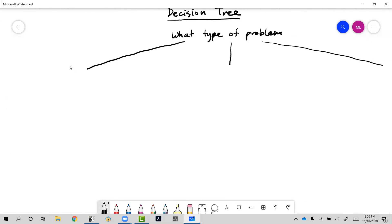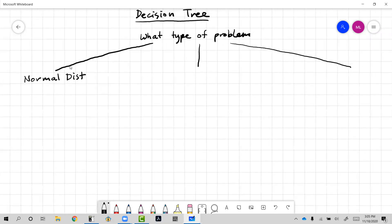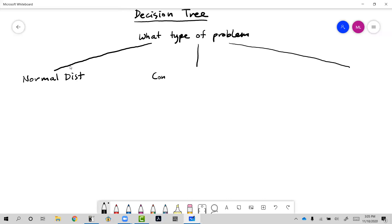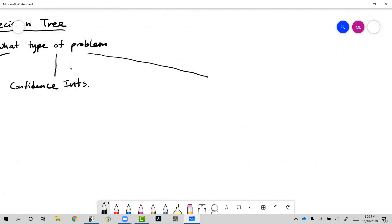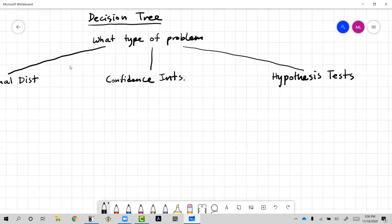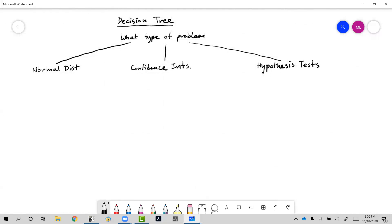The Chapter 7 stuff involves the normal distribution — problems related to the normal distribution. In Chapter 8 we had confidence intervals, and in Chapter 9 we have hypothesis tests.